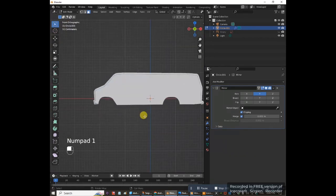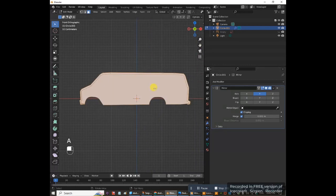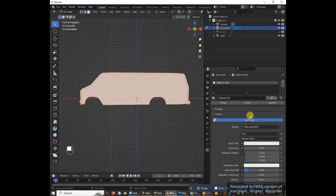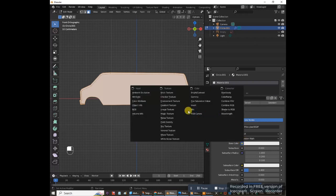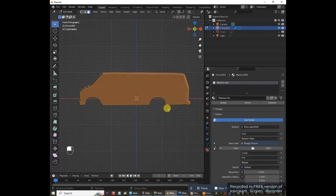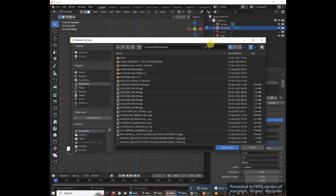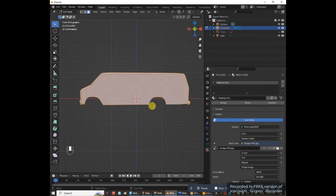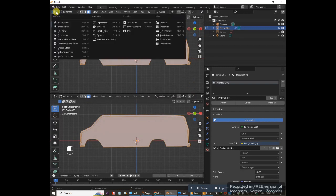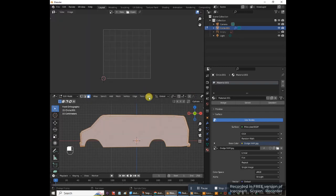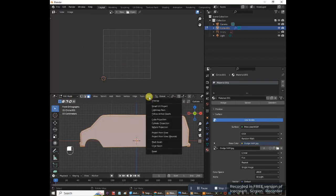Go to front view, press A to select everything. Now give this a material: go to Material Properties, click New. Click the yellow dot next to Base Color and choose Image Texture. Click Open — we're going to use the same Dodge Ram van image we used as the reference. Press Z to go to material preview. Open a new window and change it from 3D Viewport to UV Editor. Back in the 3D viewport in edit mode, click UV and select Project From View.